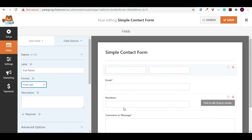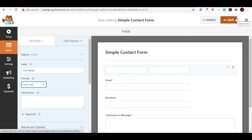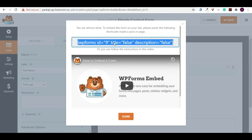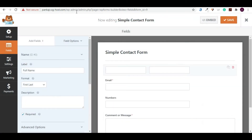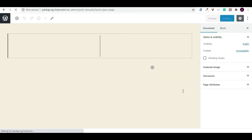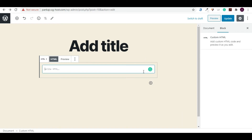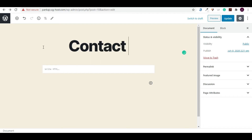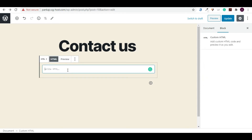The same settings can be applied to other fields. Now we have a simple contact form ready. To integrate it, click on Embed — but first we need to save the form. Click Save, then click Embed. You will see the WP Forms shortcode. Copy it and close. Then go to your WordPress dashboard, go to Pages, and click Add New. Give the page the title 'Contact Us' and paste the shortcode.